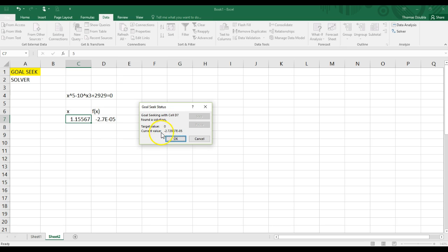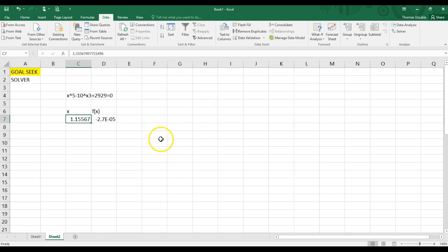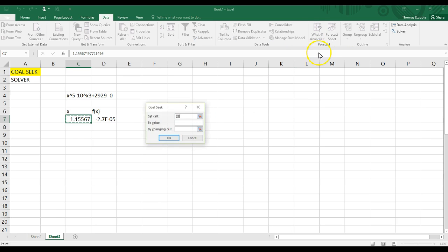So, you have here a current value is negative 2.7e to the negative 5th. That's not exactly 0, obviously, but it's approaching it. And I think we just ran into the problem of where GoalSeek will stop after a certain number of iterations.